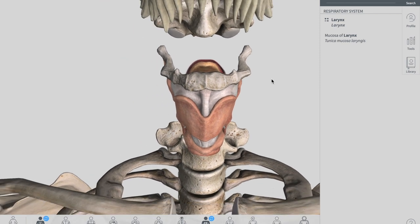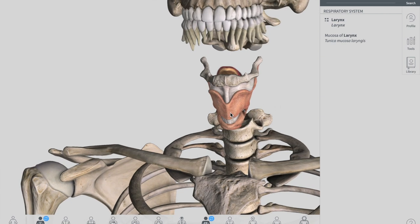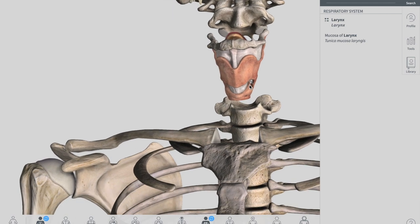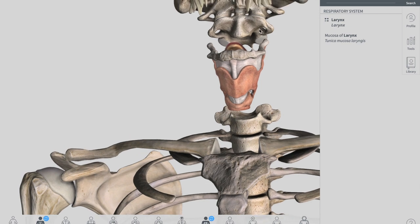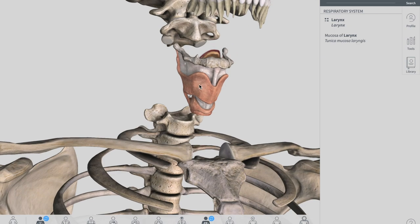The larynx is located in the anterior component of your neck, suspended from your hyoid bone, and spanning between C3 and C6. It is continuous inferiorly with the trachea and opens superiorly into the laryngeal part of the pharynx. It is covered anteriorly by the infrahyoid muscles and the two lateral lobes of your thyroid gland. The larynx is also closely related to major blood vessels.